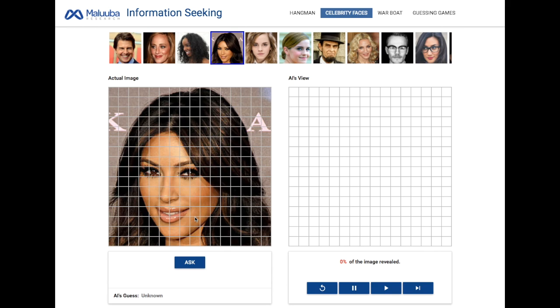Here, I have a picture of Kim Kardashian on the left. The AI does not see the full image. It is only allowed to take small peeks at the picture, and it must choose its peeks intelligently.